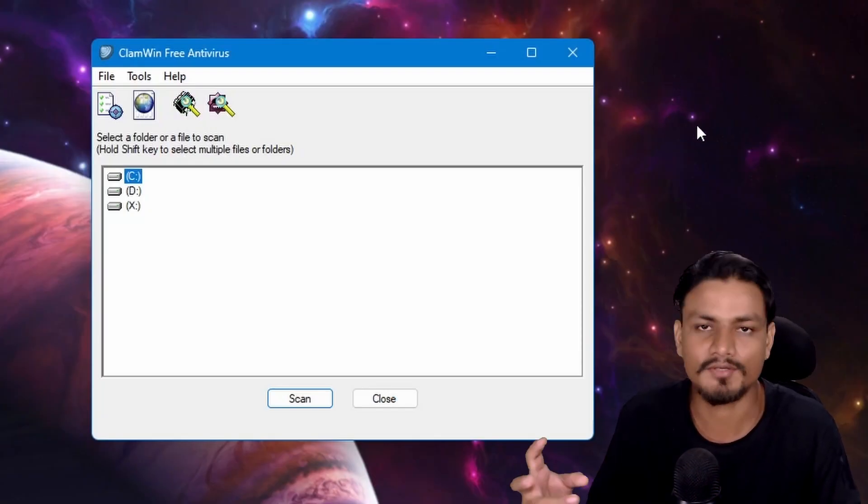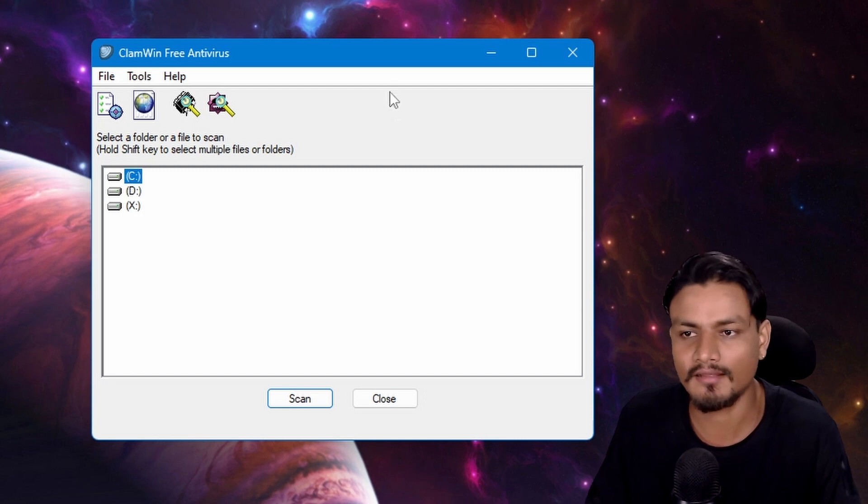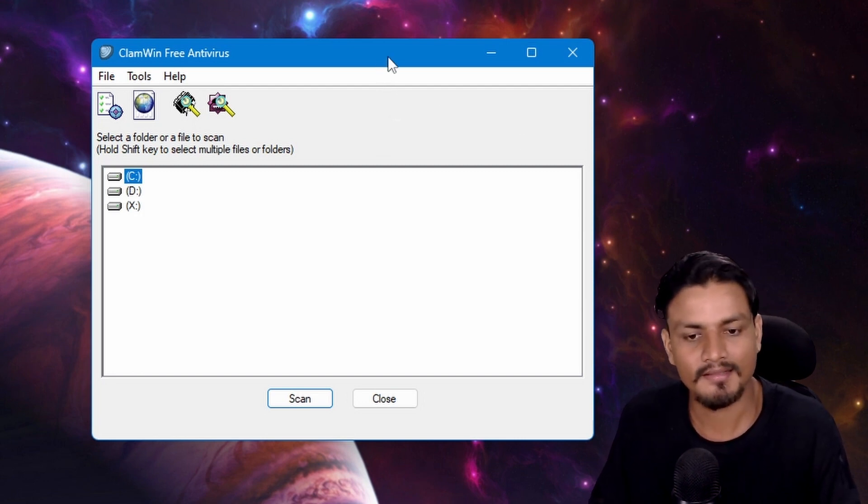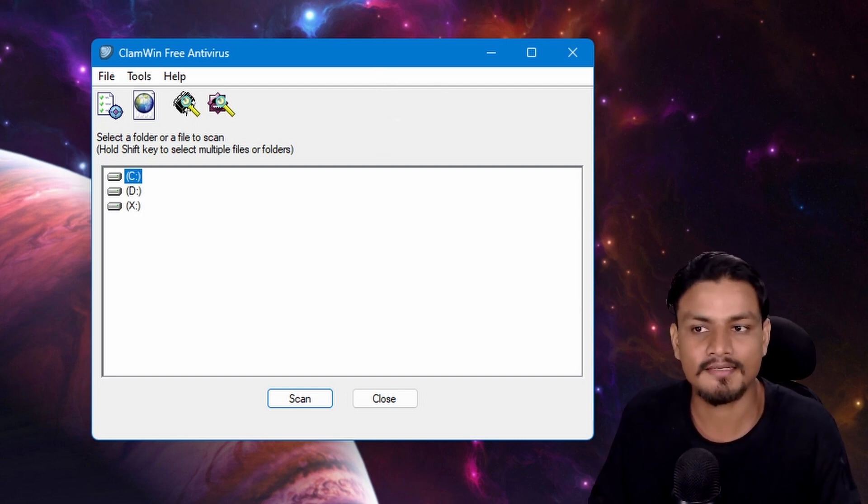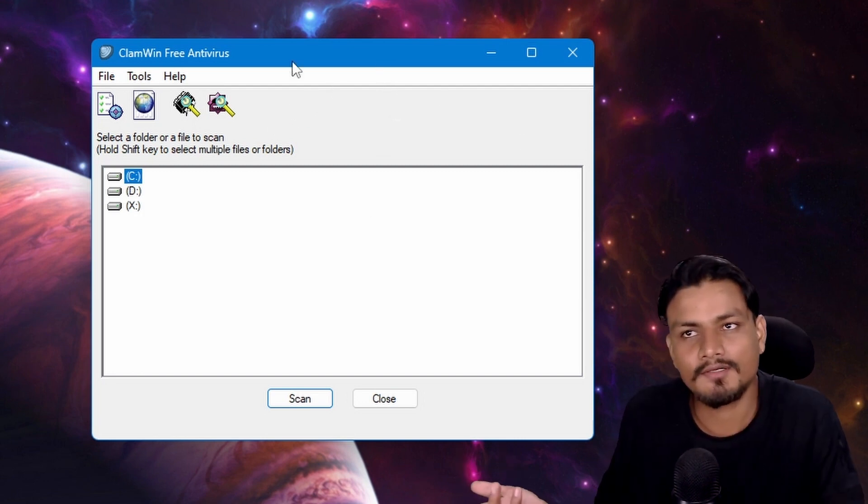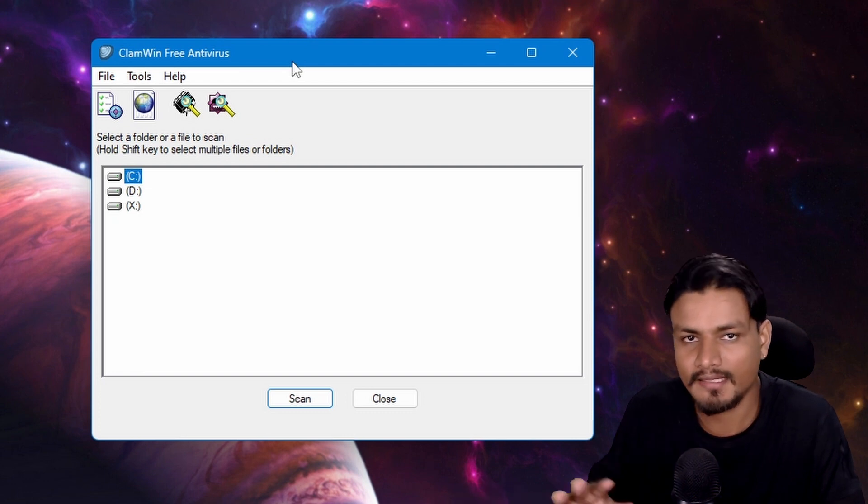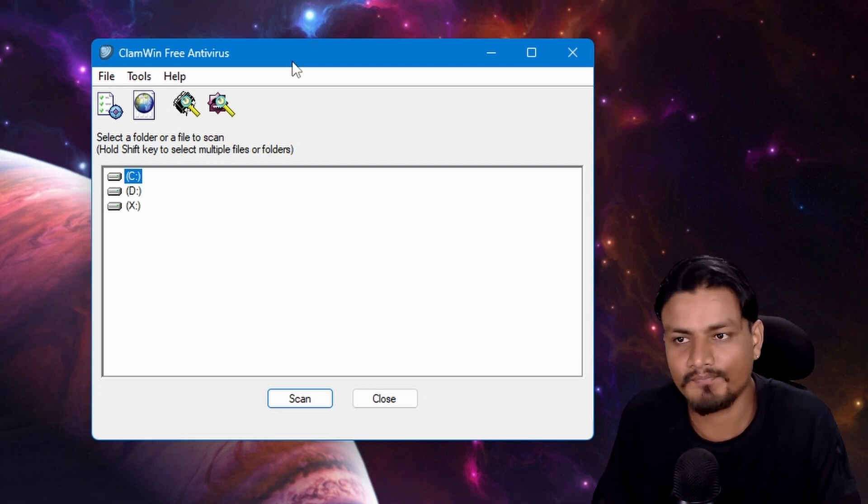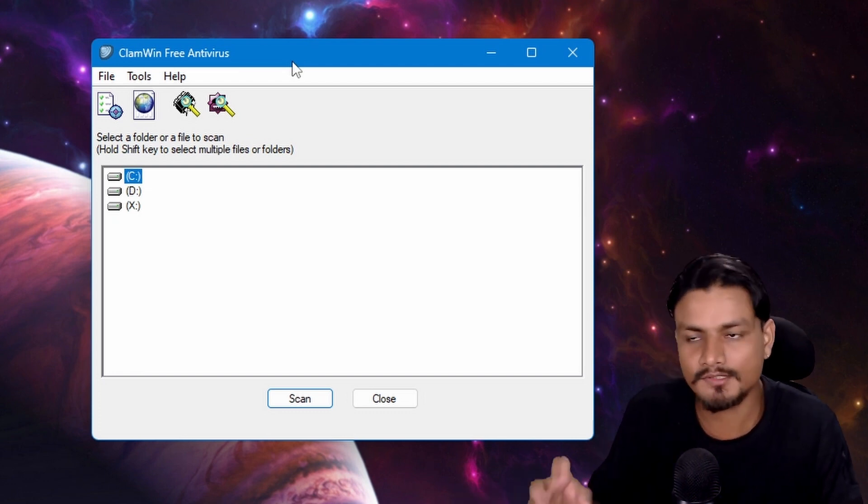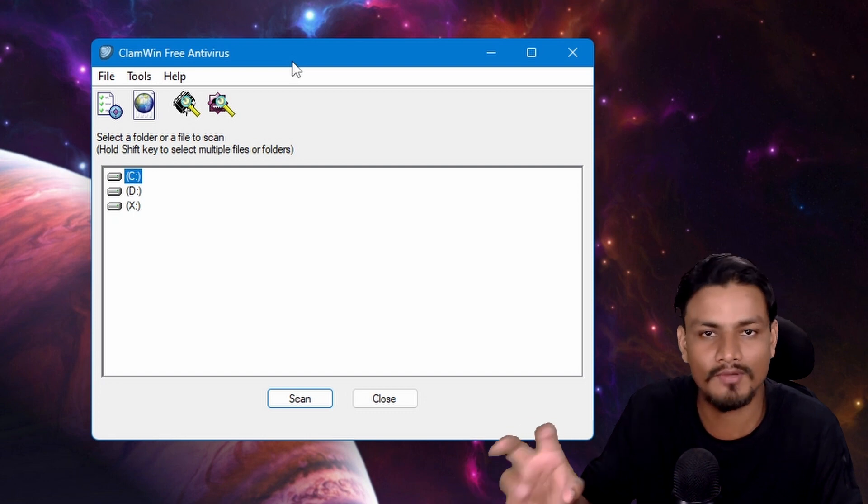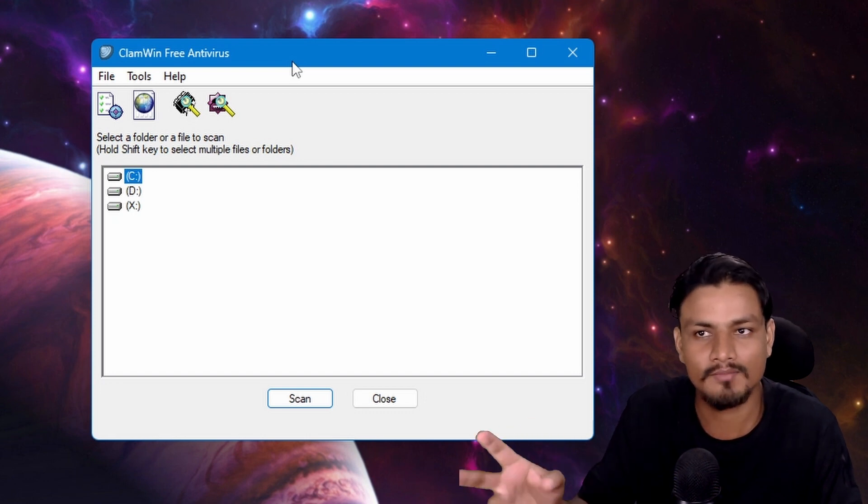If you're looking for an absolutely free and open source antivirus, this is the best one. I think this is the one and only most popular free and open source antivirus. You can go for it.